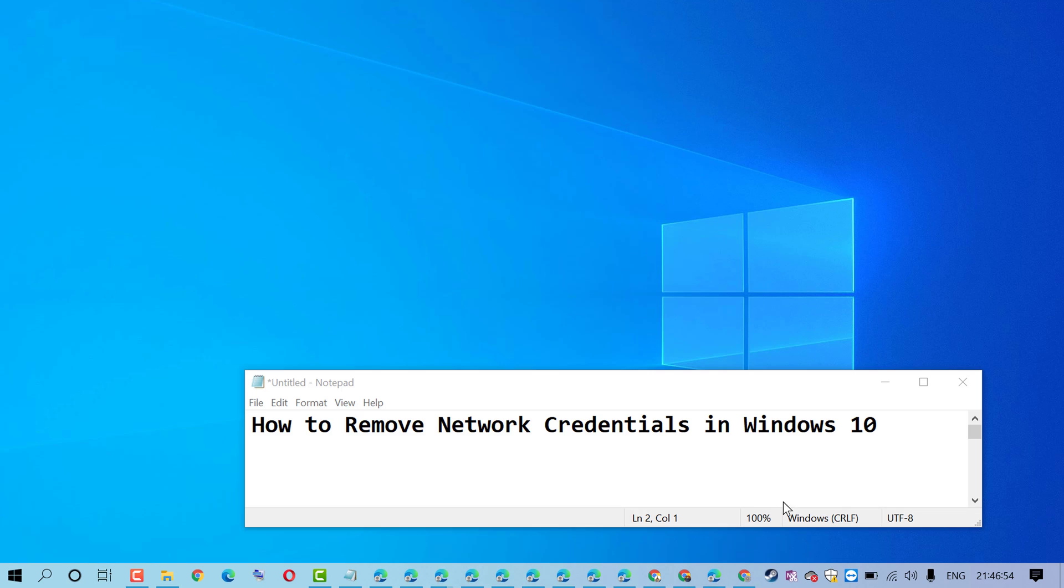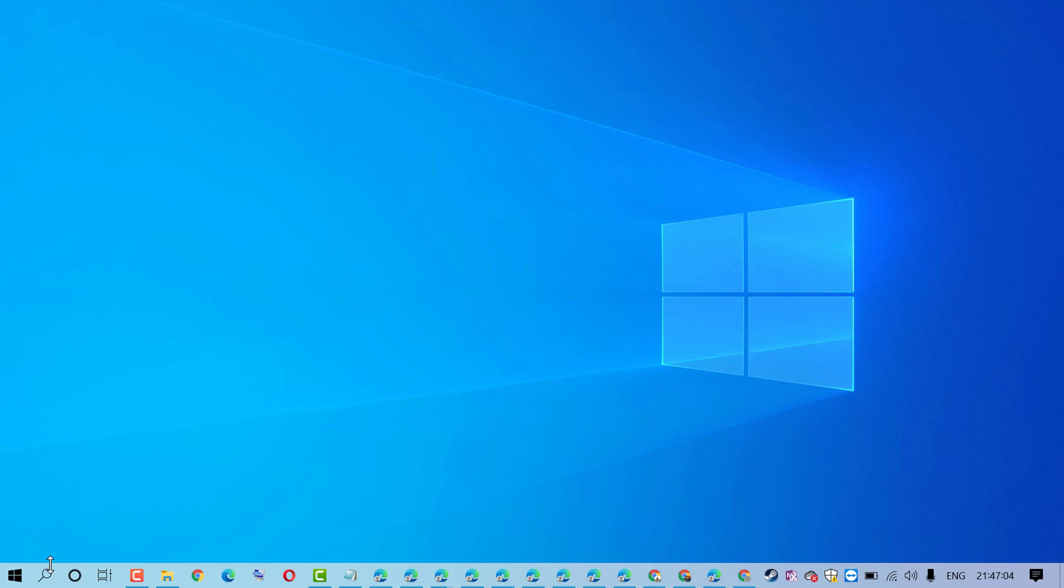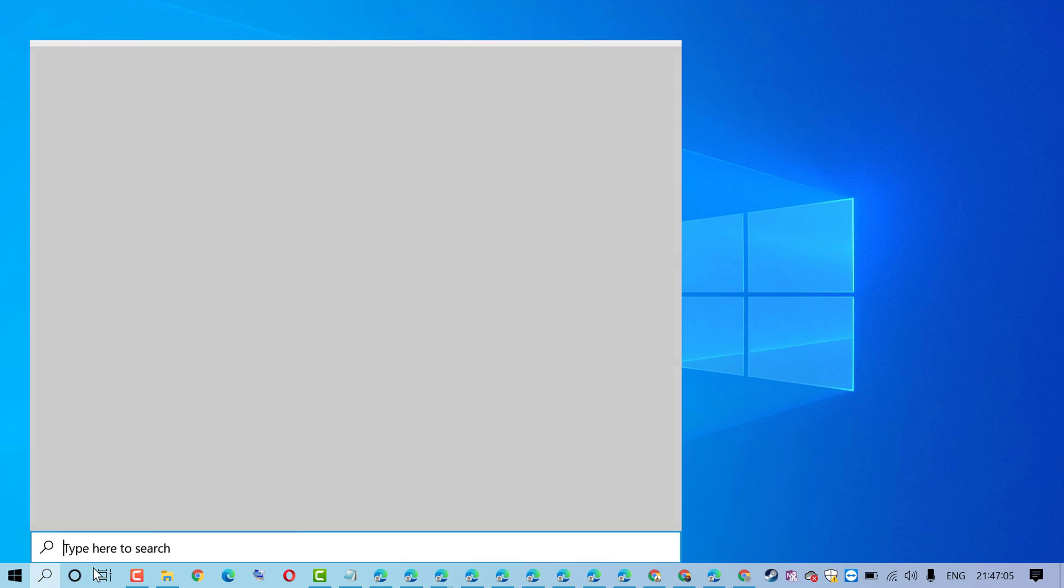In this video I'm going to show you how to remove network credentials in Windows 10. Click on Start and type Control Panel.